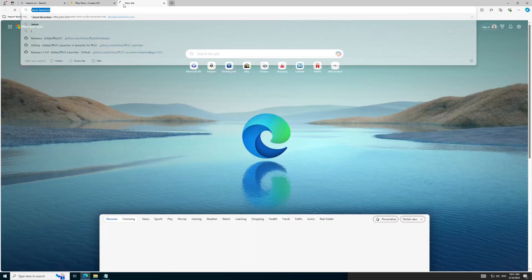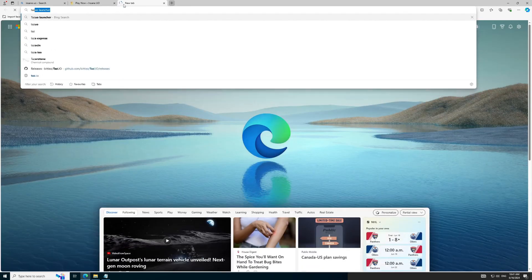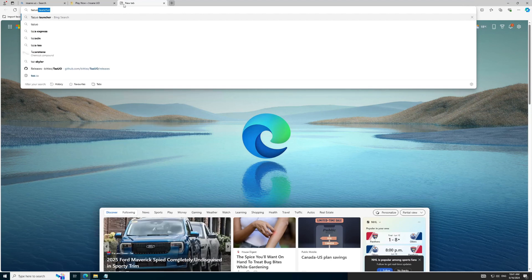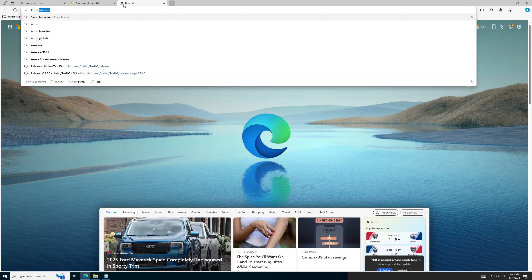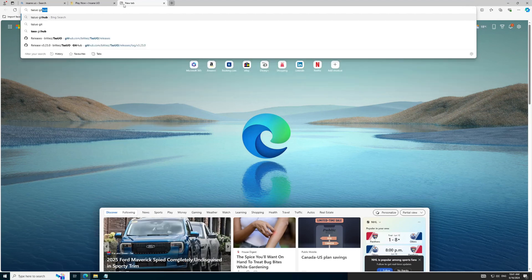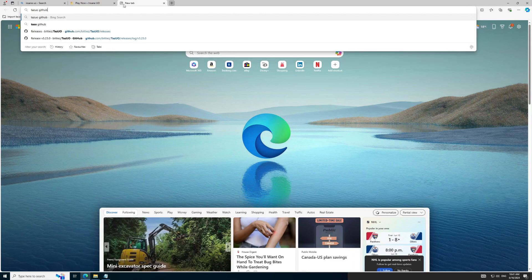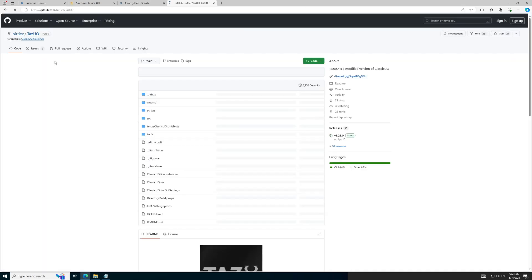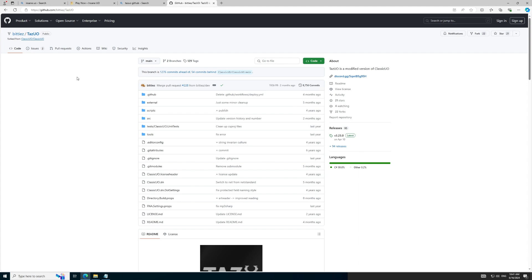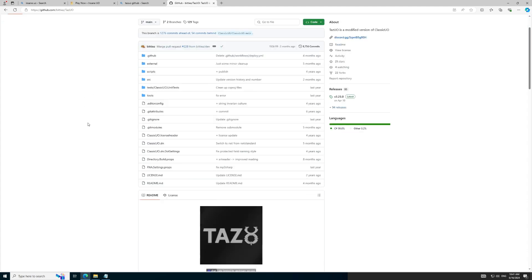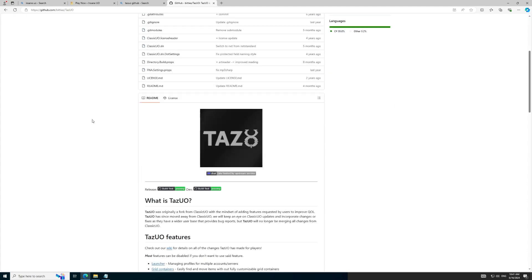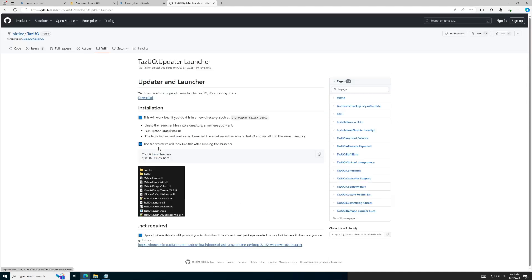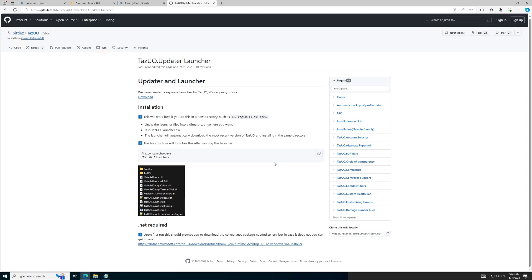Lastly, we will install the TazUO launcher. If you Google TazUO GitHub, you will find the link where we can download the launcher. You can also find all the links required in the description of this video. Navigate to the Launcher section where we can download the launcher accordingly. As per the instructions, TazUO has a Microsoft .NET dependency. Once we have extracted TazUO and run it for the first time, it will auto-download Microsoft .NET for you, so don't worry about that.